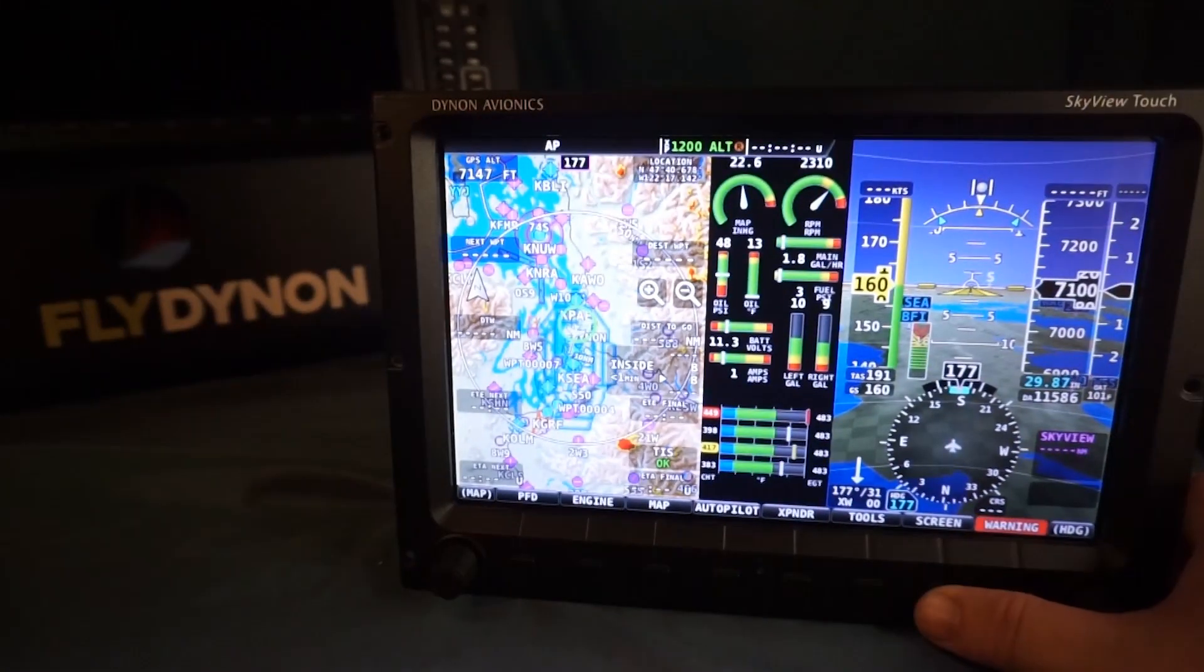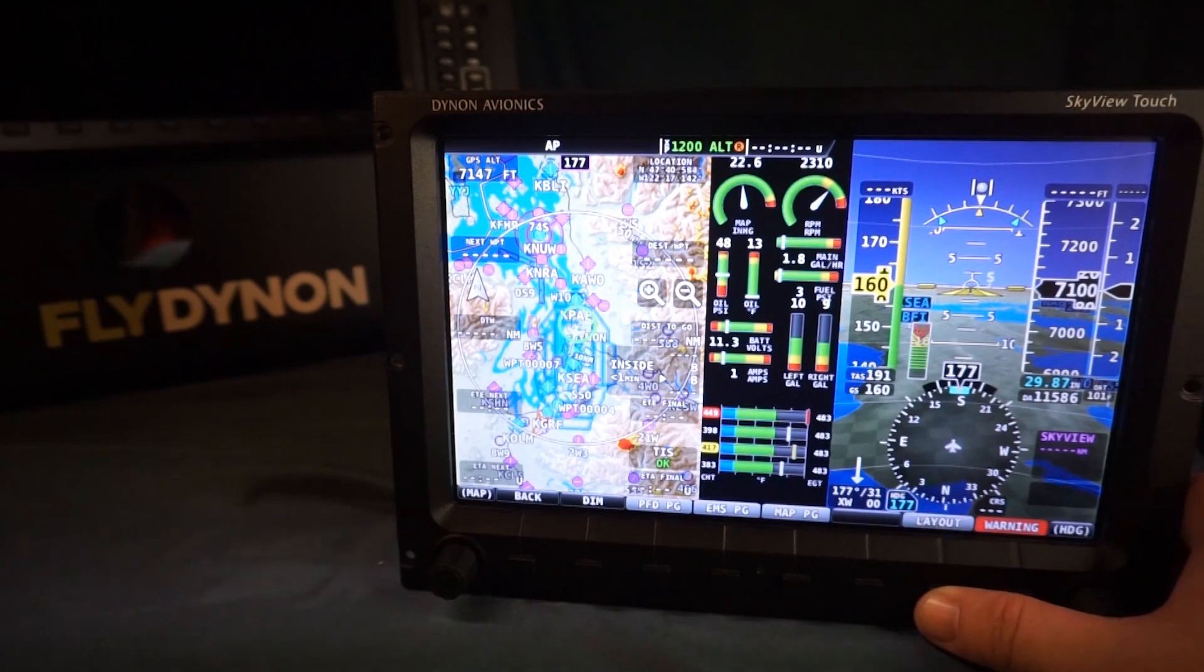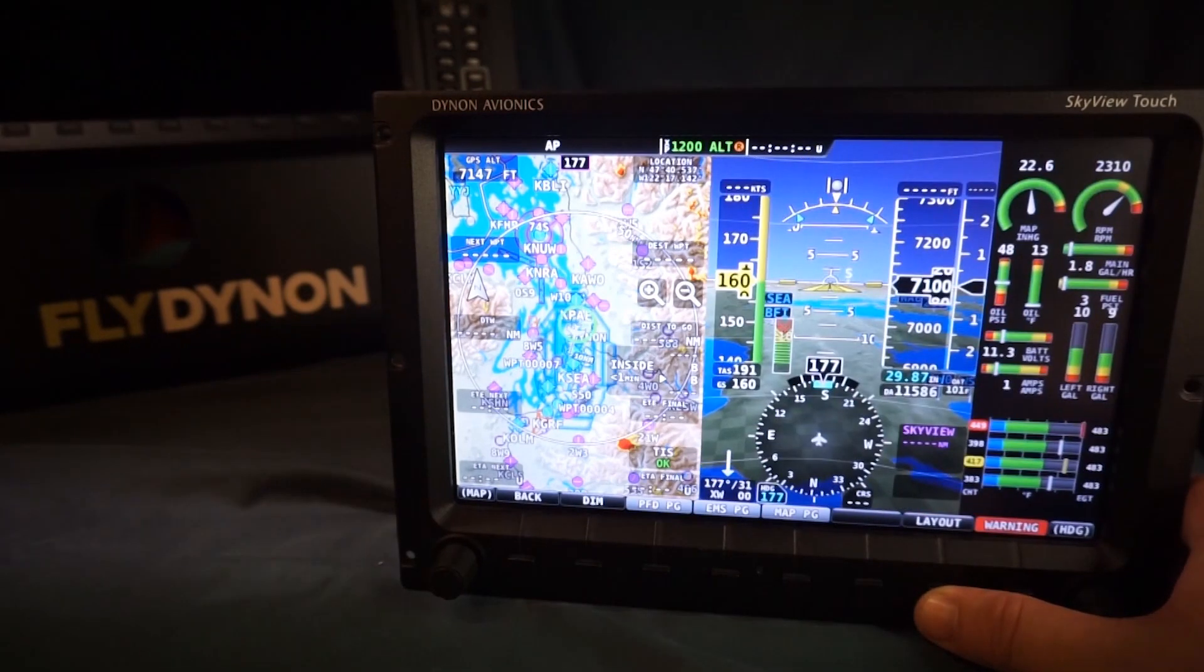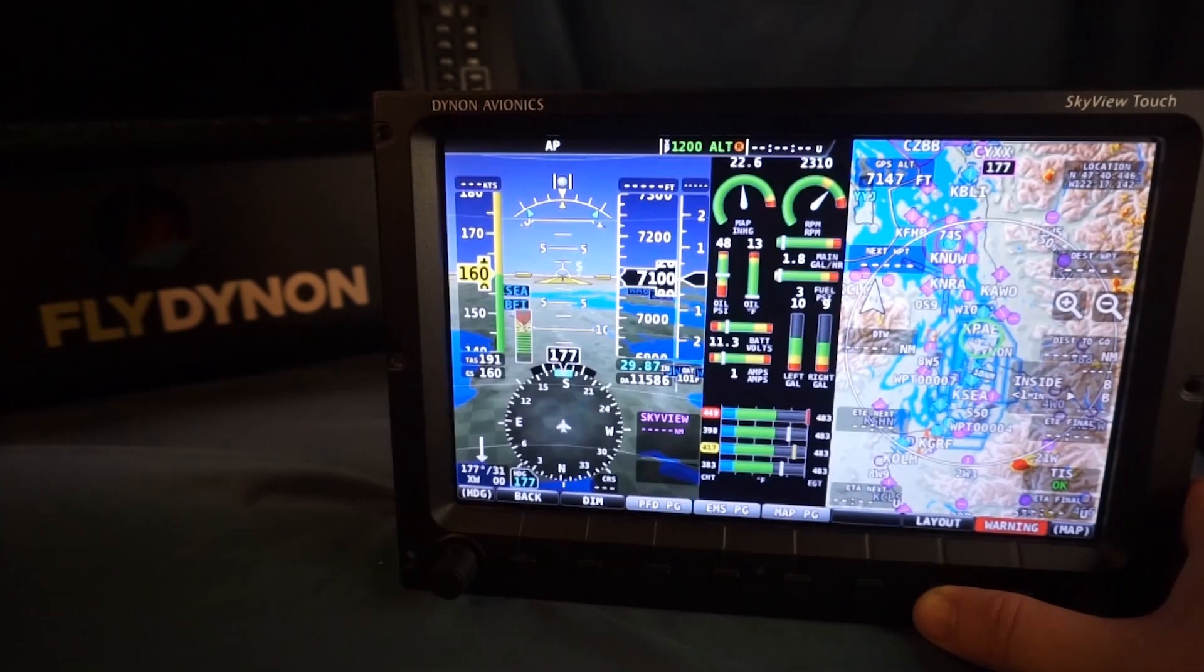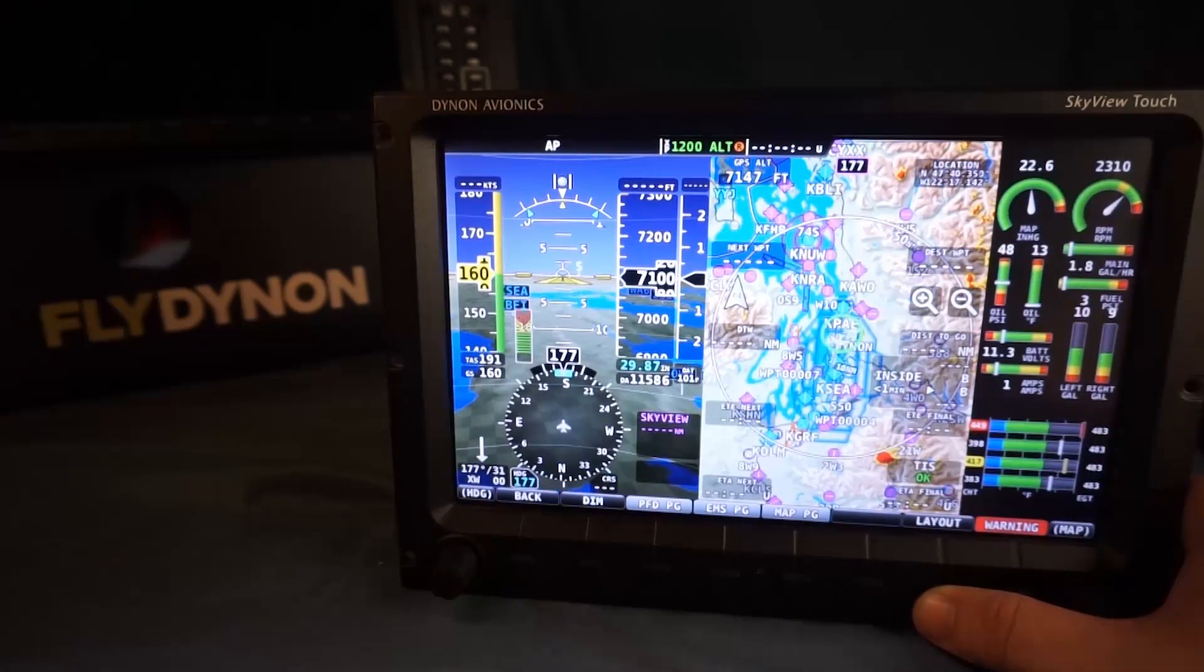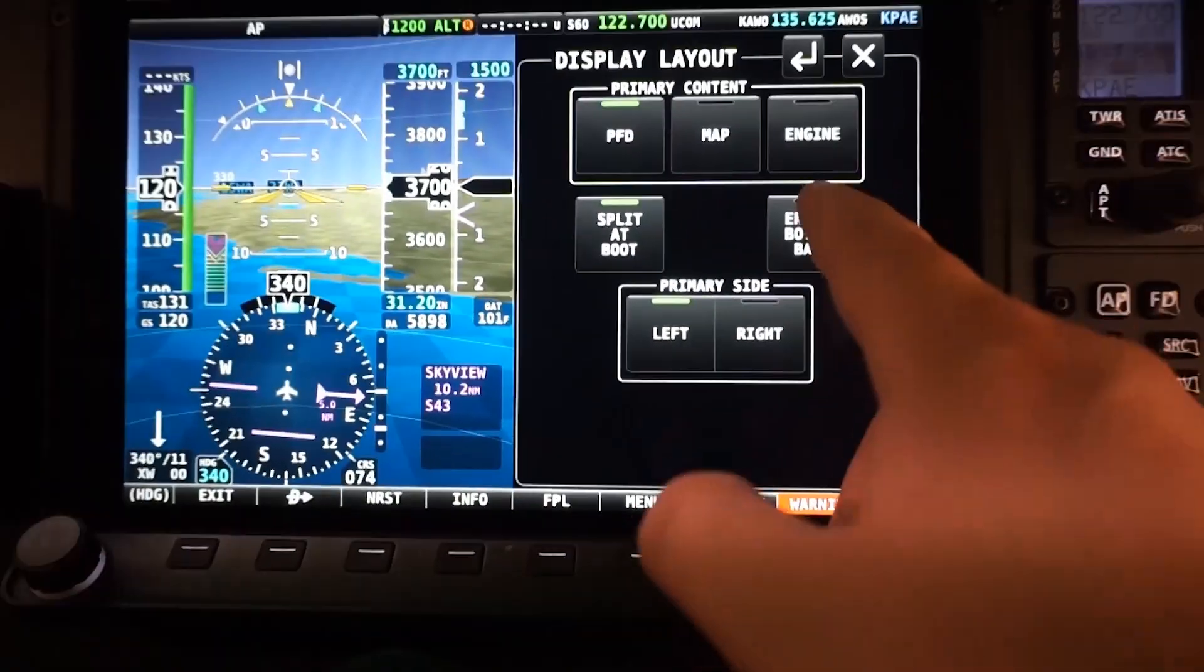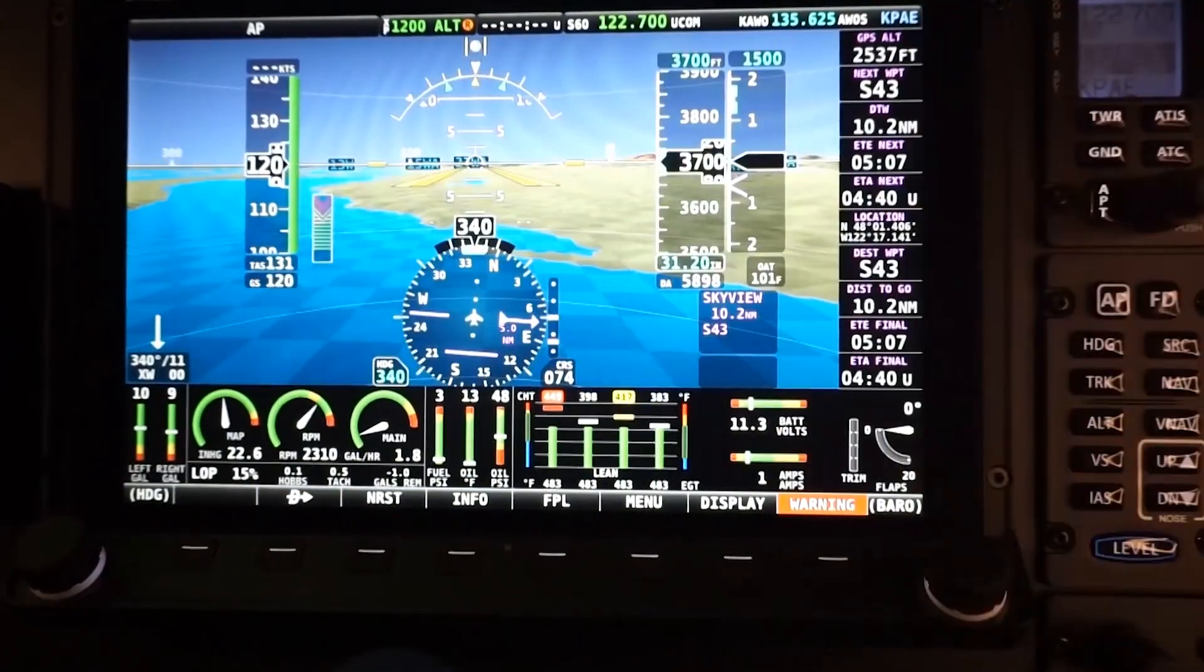On Skyview SE and classic displays, the 20% engine page is a vertical strip that can be positioned in a number of places, whereas on the HDX, the 20% page is a horizontal band across the bottom.